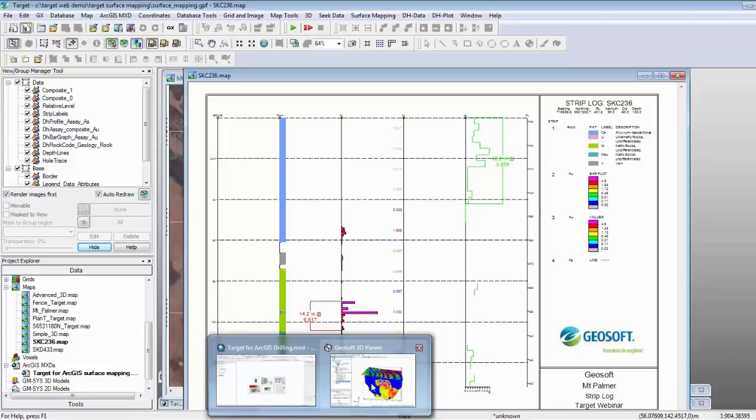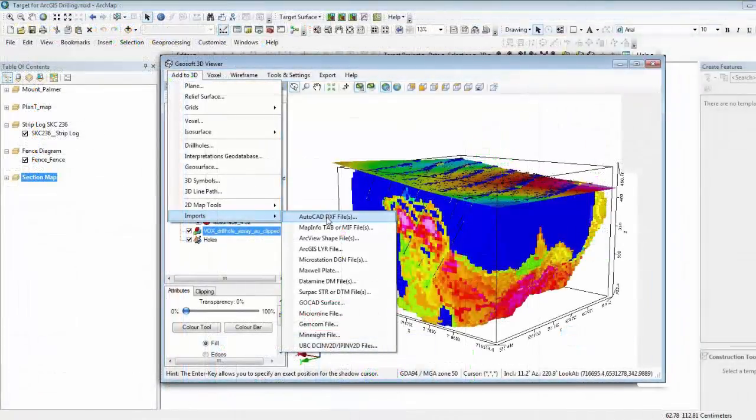The next question: I saw there is an option on the 3D viewer to import DXF files — can I import 3D DXF files or engineering 3D models? Yes, definitely. If you have existing geology models or any kind of 3D DXF model, you can quickly import them into the 3D viewer by going Add to 3D > Imports > AutoCAD DXF. Those DXF files can also be added to your section maps — if you have a 3D DXF model, you can import it into your section and it will slice it along the section window as well.